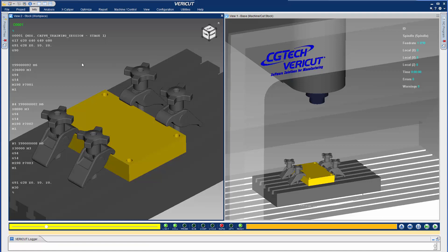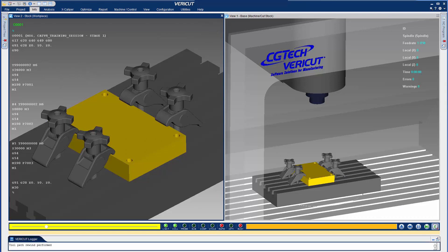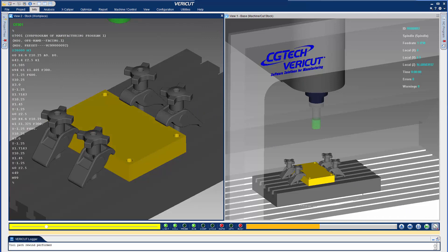Here we have the VeriCut session with the 3DEXPERIENCE manufacturing data preloaded and ready to simulate the CNC machine. We simply select Play and VeriCut processes the NC program.